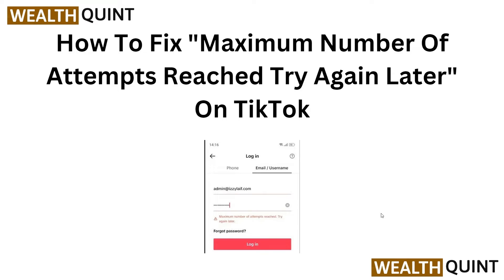Welcome back to the YouTube channel. In this video, we will guide you on how to resolve the frustrating error message 'Maximum number of attempts reached, try again later' on TikTok. We understand how annoying it can be when you encounter this issue while trying to use the popular social media platform. This step-by-step tutorial will provide you with effective solutions to overcome this problem and get back to enjoying TikTok without any interruption.